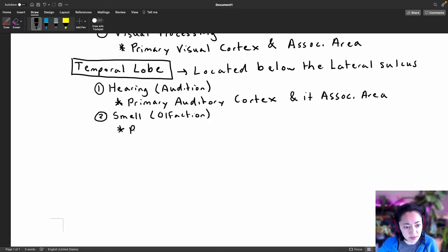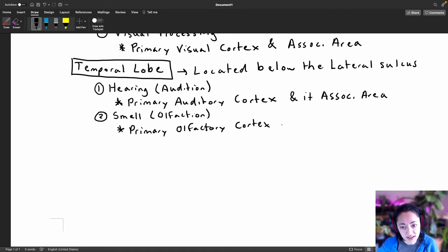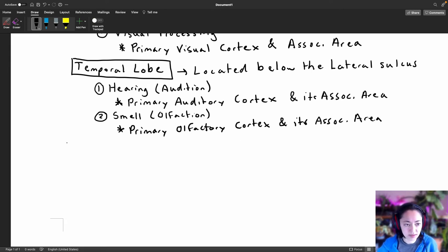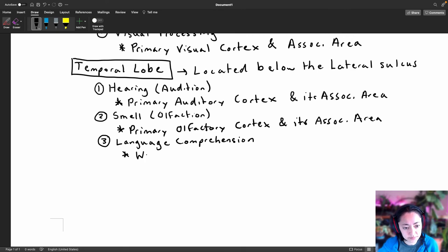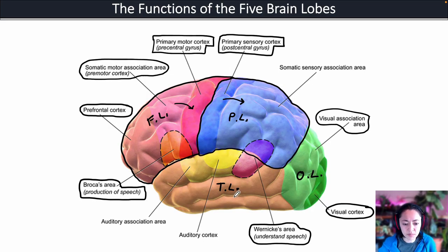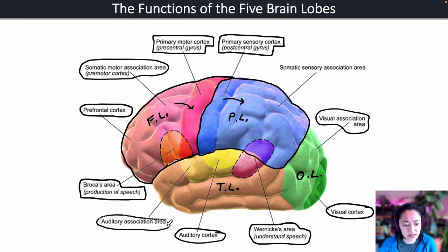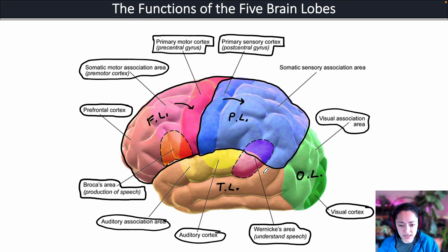Smell is processed in the primary olfactory cortex and its association area. The last function of the temporal lobe is language comprehension, because Wernicke's area extends into the temporal lobe. The auditory cortex and its association area are shown here, and while the olfactory cortex isn't pictured, it's also present in the temporal lobe. Wernicke's area, important for language comprehension, extends down into the temporal lobe as well.